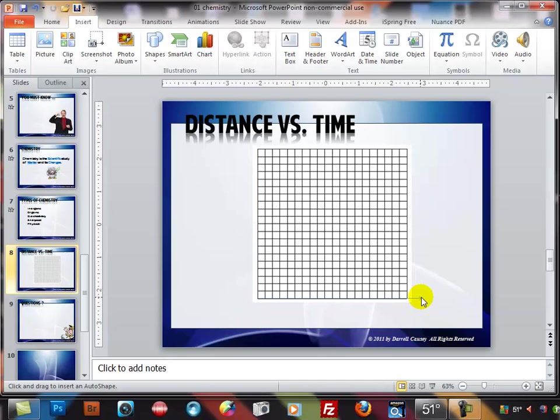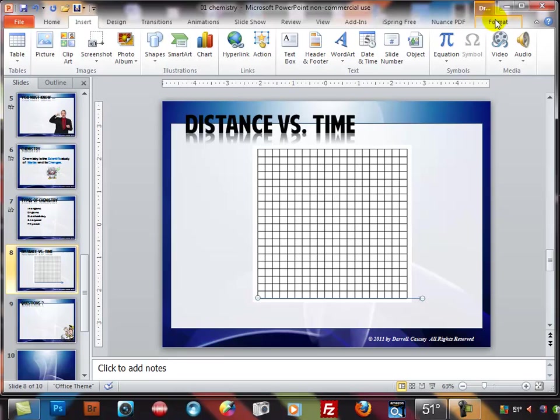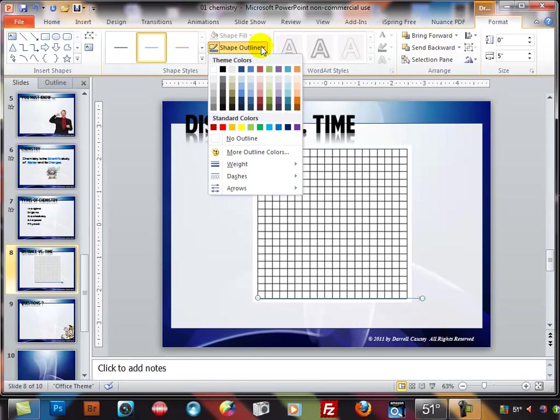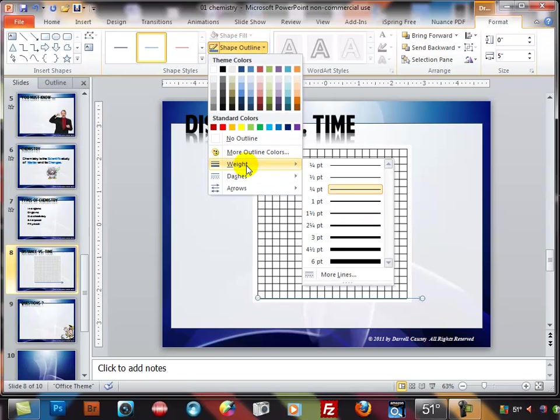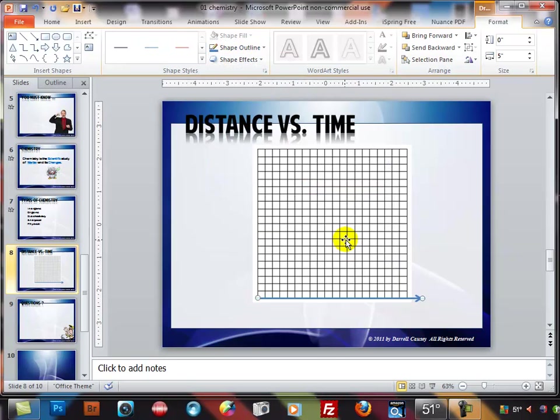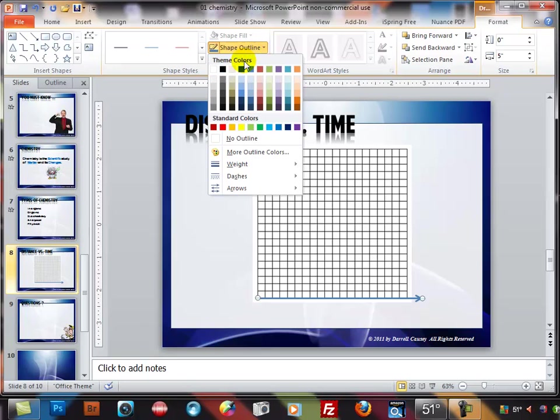Now you notice my line is not the right color so I'm going to go to drawing tools right there, format. So there's my format for drawing tools and we'll go over here to shape outline and let's make it a thicker line, how's that, a real thick. I think I like that one so we're going to make it a little thicker.